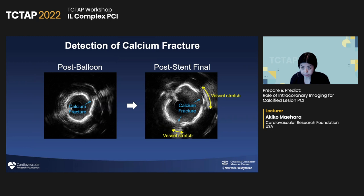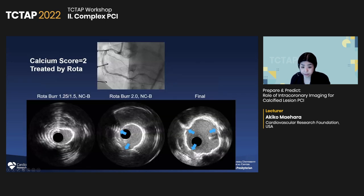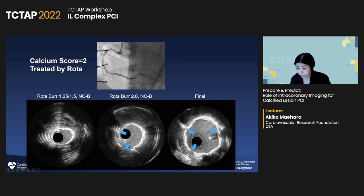What is important before stenting is confirmation of the calcium fracture, because this is the secure way to achieve good stent expansion. By IVUS, you see a nice calcium fracture. After stenting, that fracture site stretches and makes good stent expansion. This is a case with score 2 — after a big burr low-tabulator, we can make a good calcium fracture. At the end, we have good stent expansion with tissue behind the stent because the calcium was completely separated, indicating good calcium fracture.